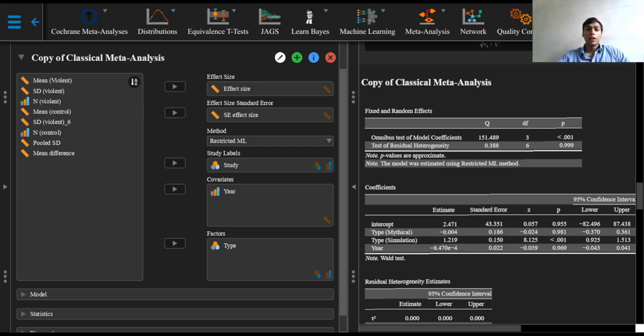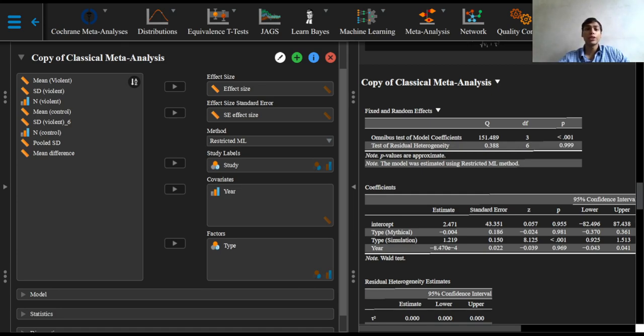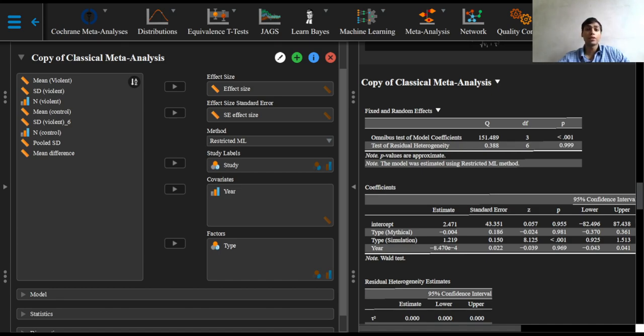Now, next to the intercept in the coefficients table, we now see one coefficient for year and two coefficients for the game type. The omnibus test indicates that not all three of these coefficients are equal to zero. The test for residual heterogeneity in the first table indicates that the moderators do explain differences between studies.